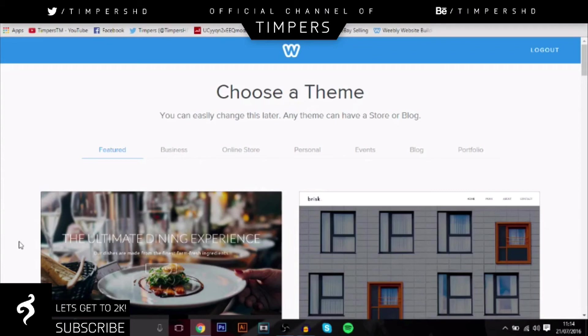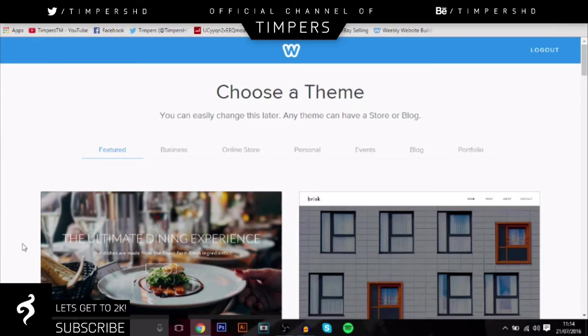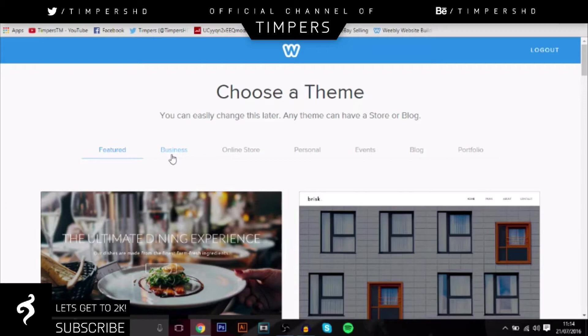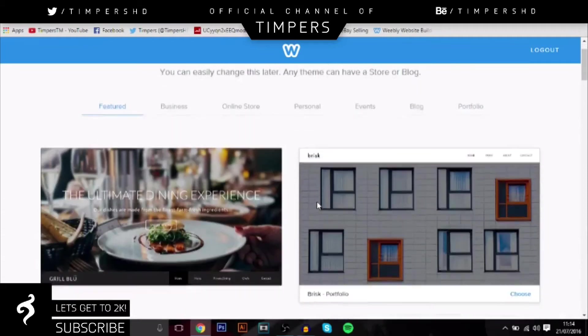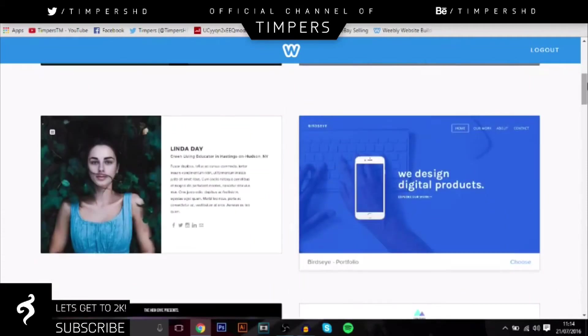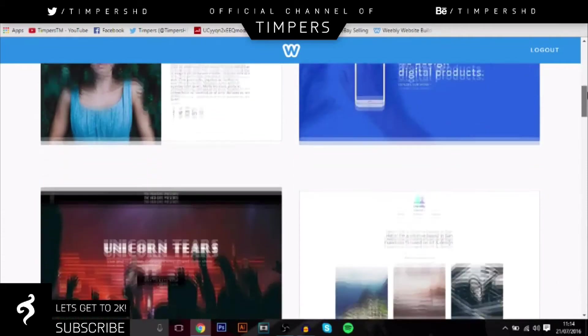So when you come onto the site, it's just www.weebly.com and basically you want to make an account, so just log in for free. If you want other features it will cost, but for now I'm just going to use the free version and it's still as good to be honest. And you come to this screen right here and you've got loads of different options on what themes you can choose. So there's featured business, online store, personal events, blog and portfolio.